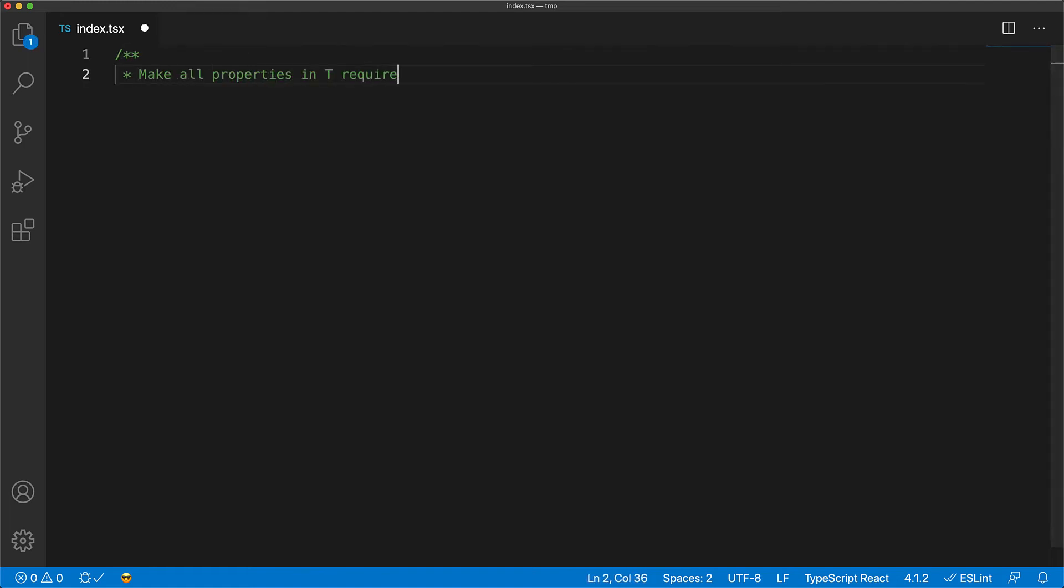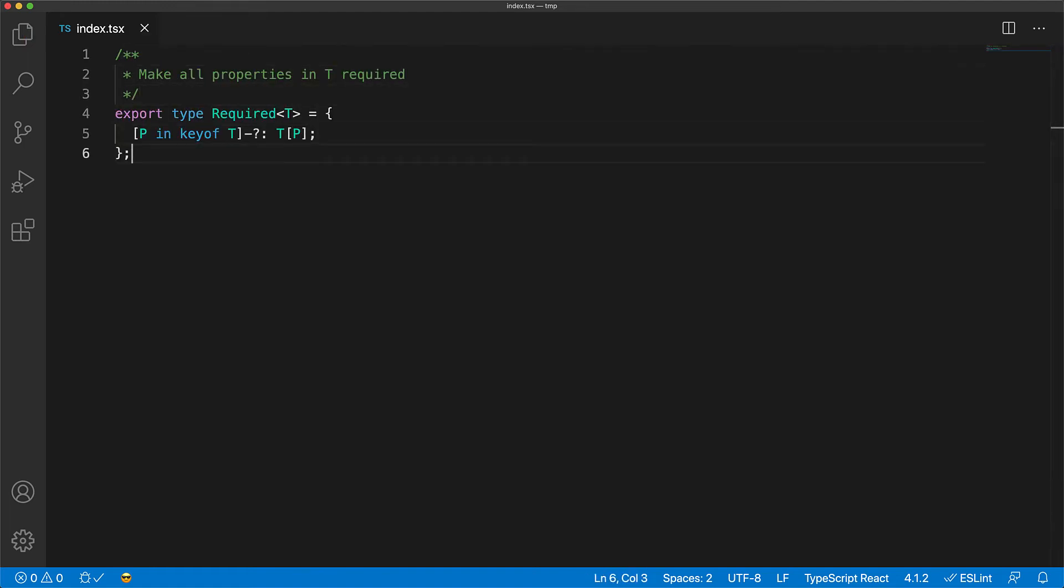Here we have a mapped type that takes an input type T and makes all of its members as required using the minus question mark mapped type modifier.